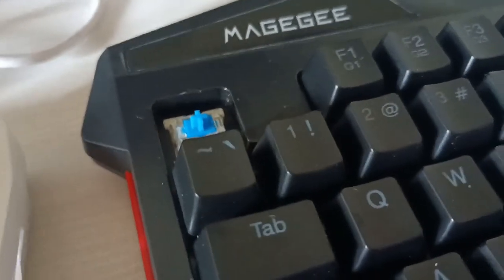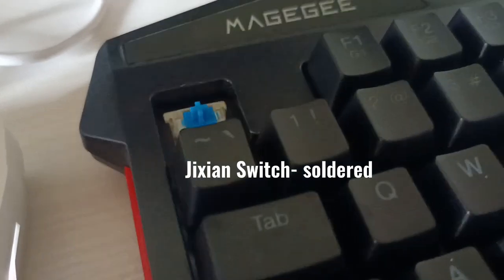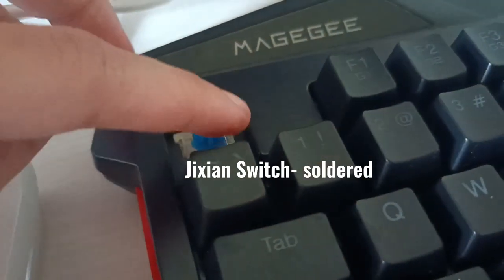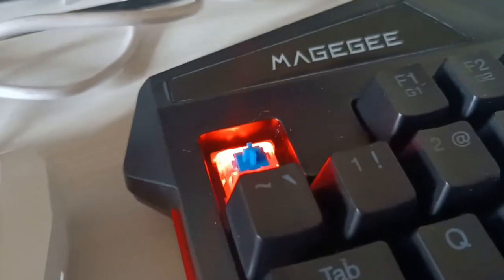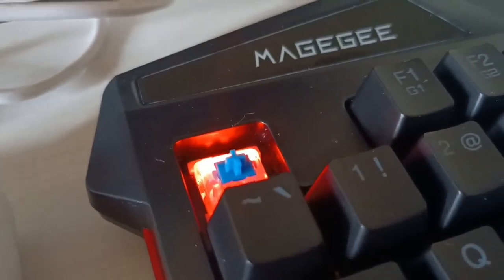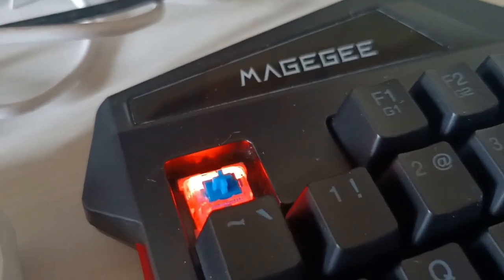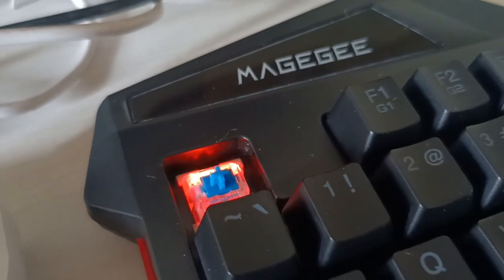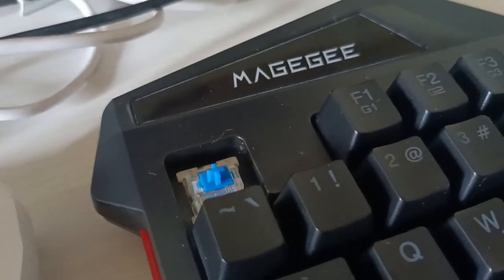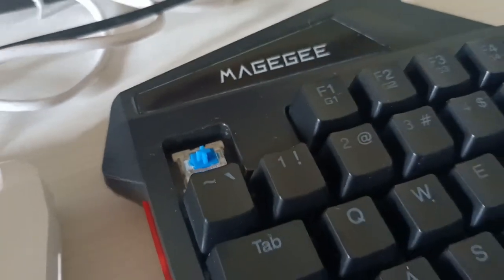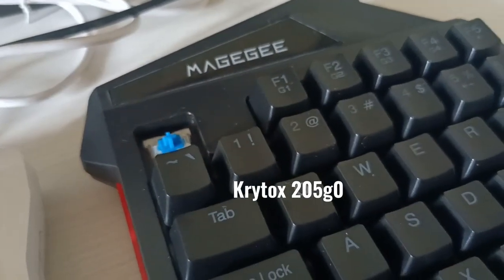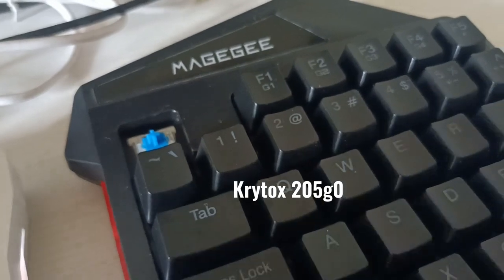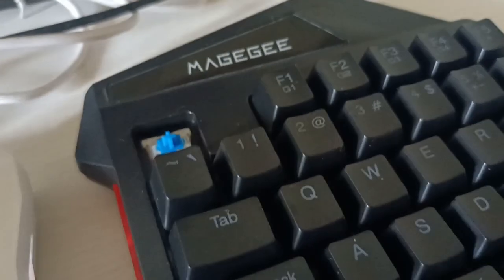These are blue switches inside, not hot swappable, and lubing this needs patience and dedication if you're not planning to desolder any. I lubed this with Krytox using a thin brush individually, and I guess it helps with the sound, but not completely.